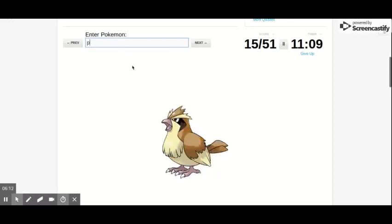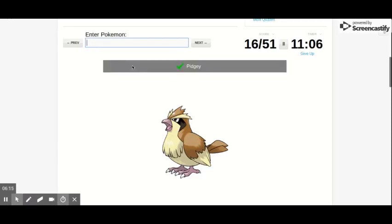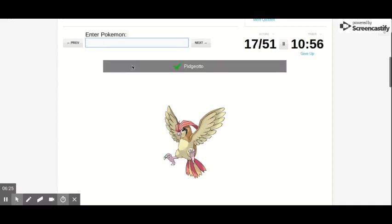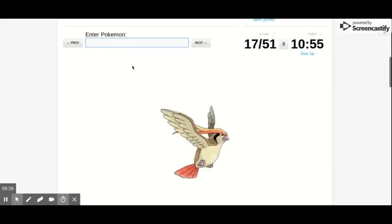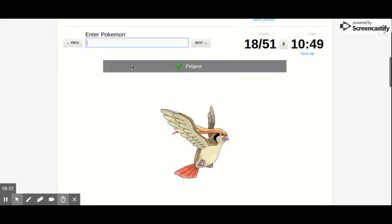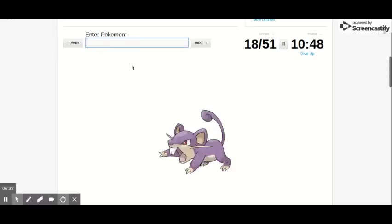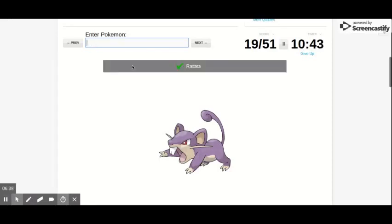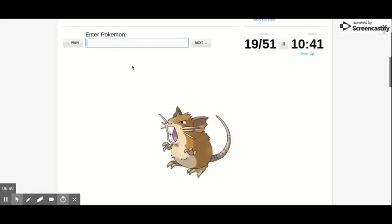Weedle and Kakuna and Beedrill. Pidgey, Pidgeotto, P-I-D-G-E-O-T-T-O. Pidgeot, Pidgey. D-G. Rattata, Raticate.